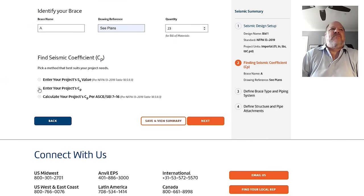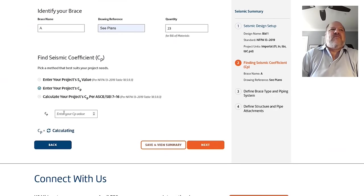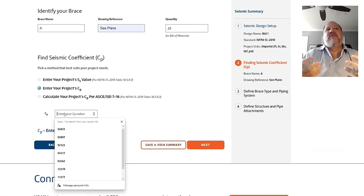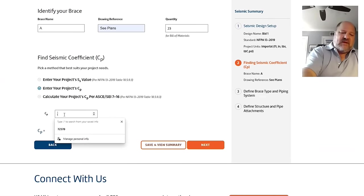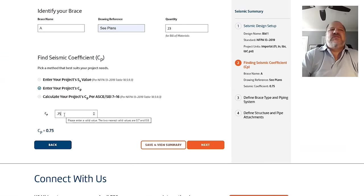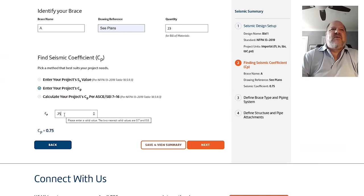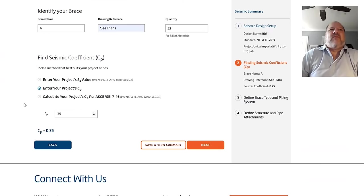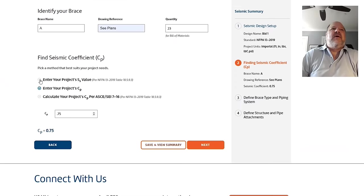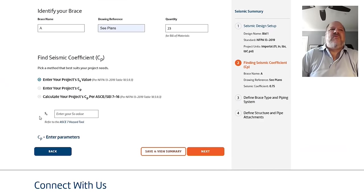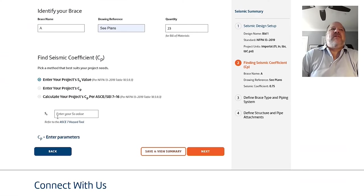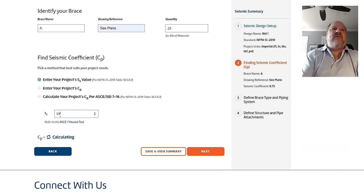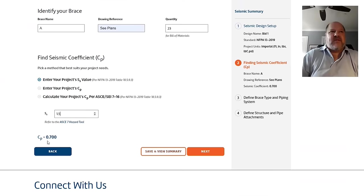I'm going to jump to B first. That is the prescriptive way. If you're in a jurisdiction that says you shall use a C sub P of 0.5 or 0.75, you can just flat out enter your seismic coefficient C sub P. And that's what some jurisdictions have codified or that's what you do. The other, I'll say probably the most common way people determine their C sub P is they have a S sub S value that they've determined from plans or someone has told them.